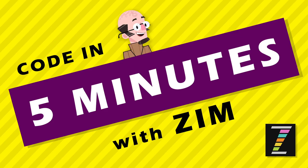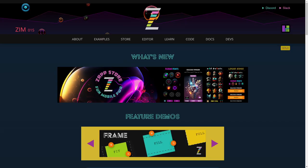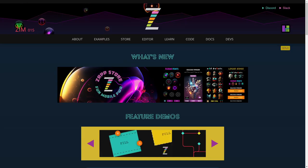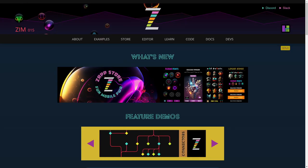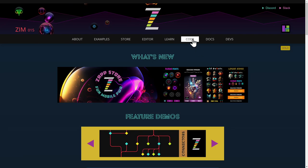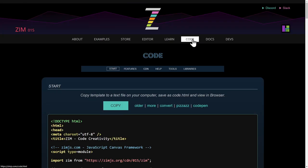Hello, and welcome back to Code in 5 Minutes with Zim. I'm Dr. Abstract. In this Code in 5 Minutes, we're going to take a look at particles. So let's go to the Zim site now at zimjs.com, and we'll go to the code section up here and copy the template.